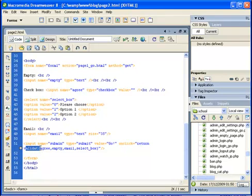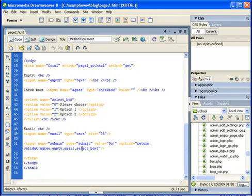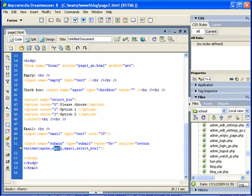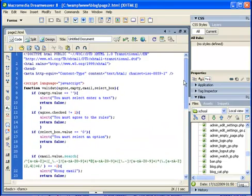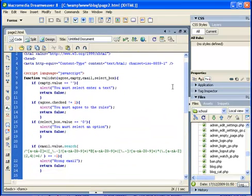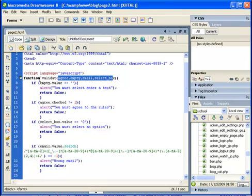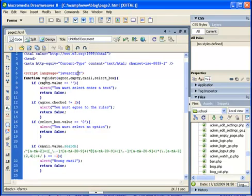And on click I'm running this return validate function, and I'm passing to this function all the inputs from the visitors. As you see, agree is the checkbox, empty is the text box, email is a text box as well, and select is an option box. All those values are passed here to the validate function, which is basically a very simple function in JavaScript. I just declared here some script tags.